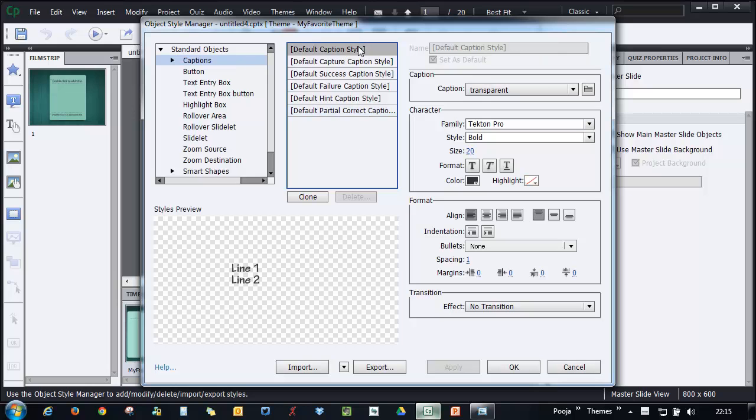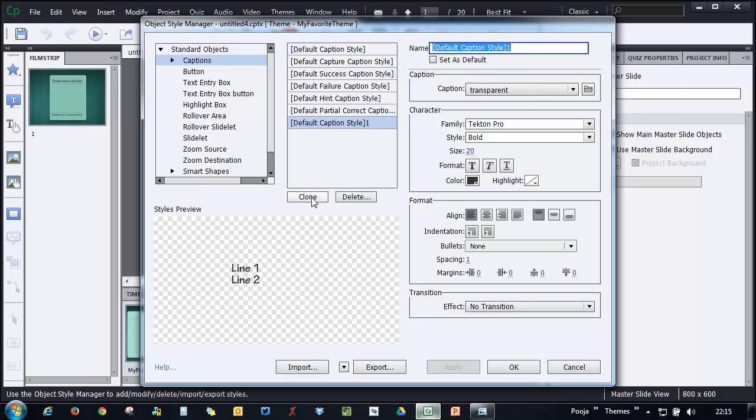If you want a different, maybe a title caption style, you can simply clone it and name it as title caption style.